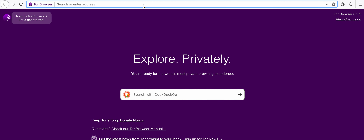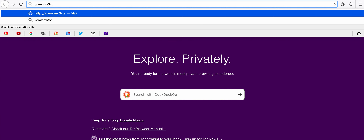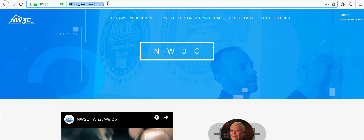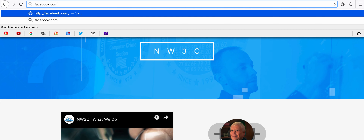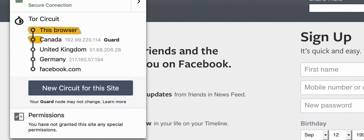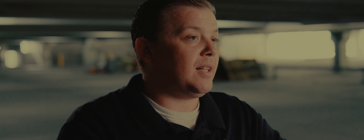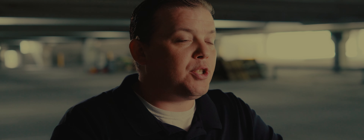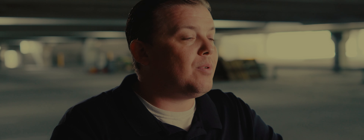Two common uses for Tor are: first and foremost, accessing the standard or clear internet in an anonymous way. Every time we access a website using the Tor browser, the browser automatically encrypts the data and sends it through three separate nodes before it goes to the internet, so the receiving site doesn't know who originally sent those packets of information. Another common use for Tor is accessing .onion services or hidden services — websites that are only accessible through the Tor network, requiring the specialized software.